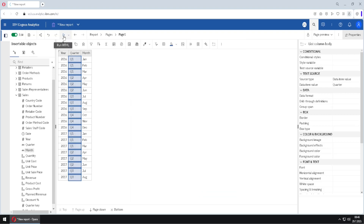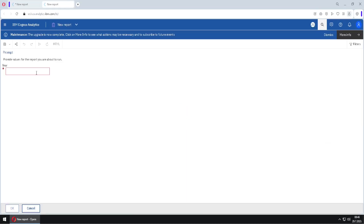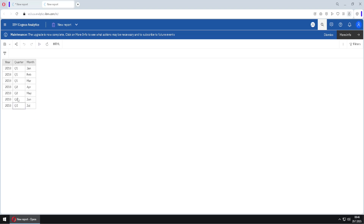I will enable this option, click OK, then OK again, and now run this report in Cognos Viewer. We will actually get a prompt that is automatically created for us. Notice that the OK button is disabled, which means this prompt is mandatory. I will type for example 2017 and click OK.